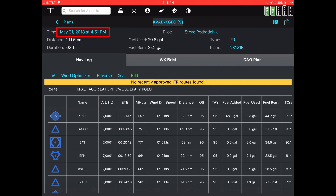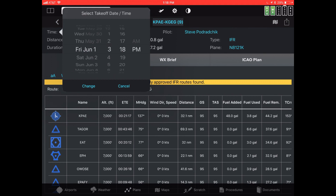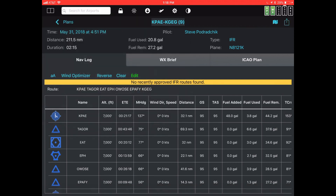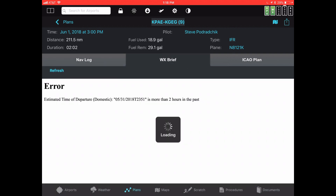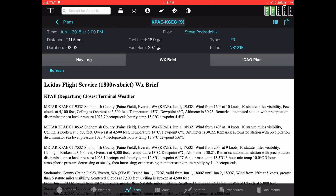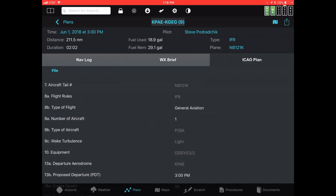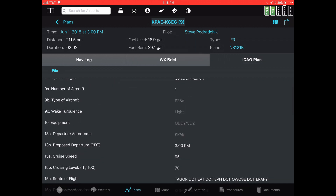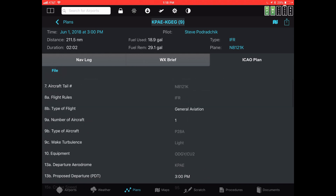I'm going to tap on May 31st and set it to today at maybe 3 o'clock, then hit the change button in blue. The system automatically updates itself. I can take a look at my WX-BRIEF — now it's loading in the new one with the new time on it, automatically forming. I can go to my ICAO flight plan form and notice that the proposed departure time is 3 o'clock.